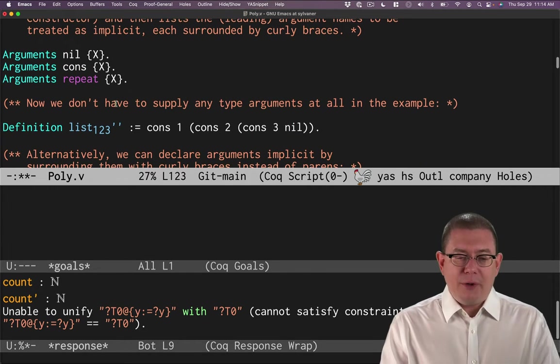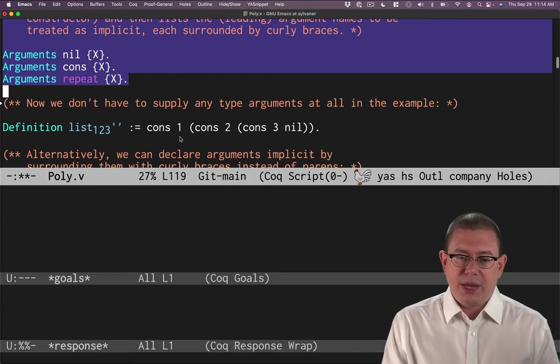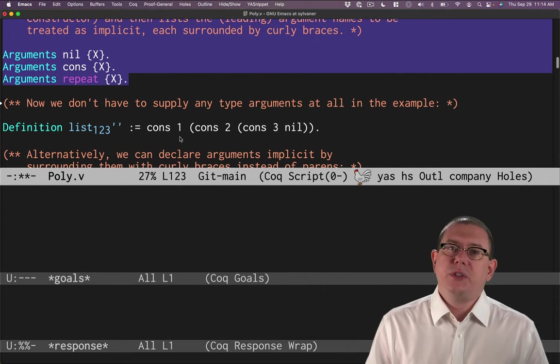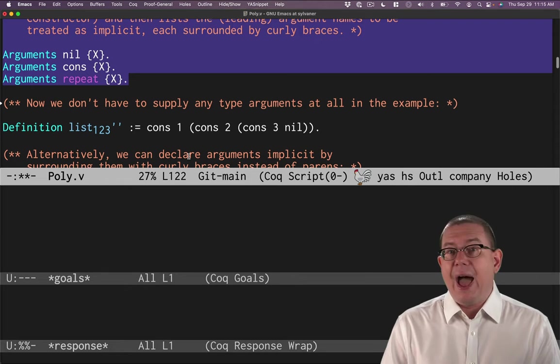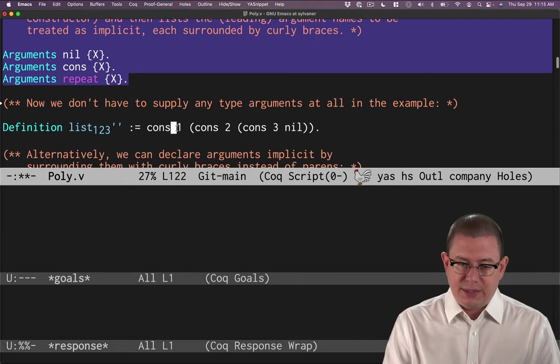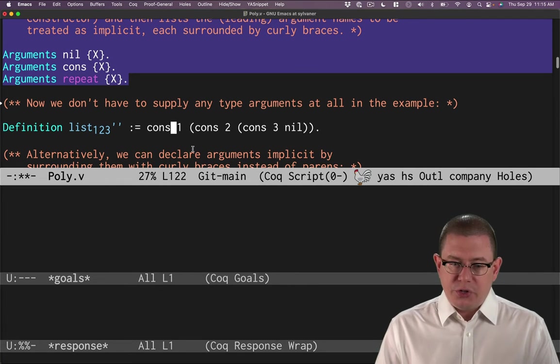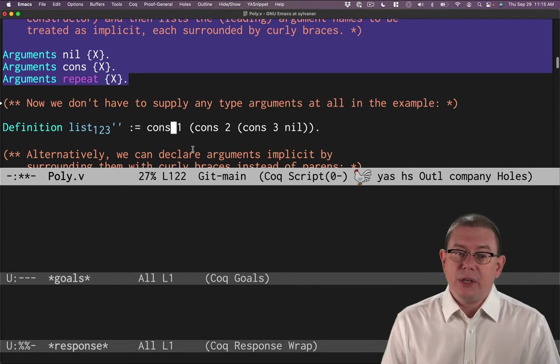What that means is I never have to write those. And in fact, I never will be able to write them. Let me show you what I mean by that. Now, after those definitions, when I say cons one, cons two, cons three, nil, notice I'm not writing nat here, I'm not writing underscore there, I'm leaving it out entirely.